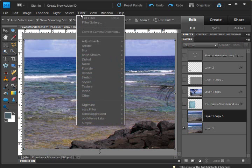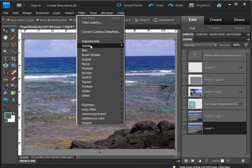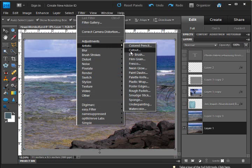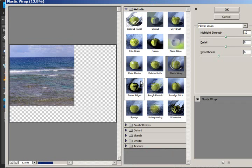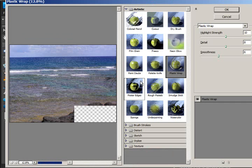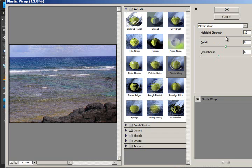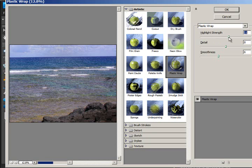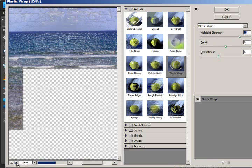Let's get on the right layer. Go to Filter, Artistic, and Plastic Wrap. What is kind of cool about this is it takes the highlights, which is your highlight strength, and makes it a monochromatic highlight. So if you up these highlights, I might zoom in so you can see this better.